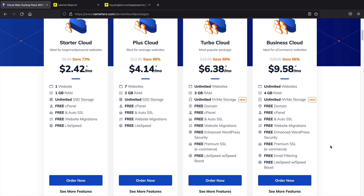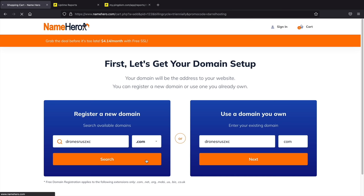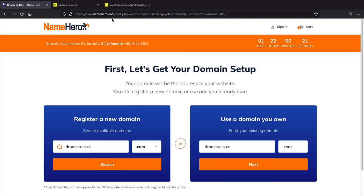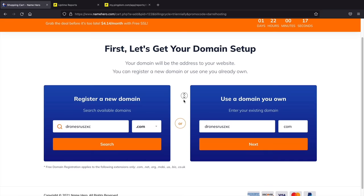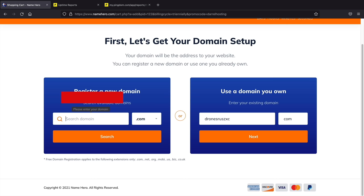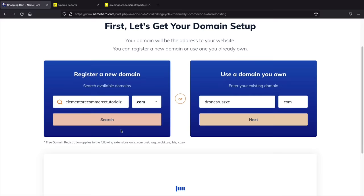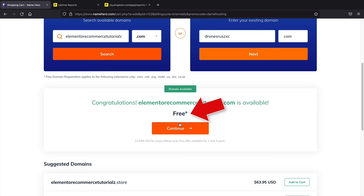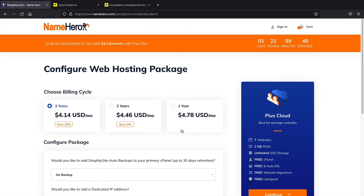Next, enter your domain name — the web address for your e-commerce website, like namehero.com. You also get a free domain with NameHero, saving you around $14 a year. Give your domain name some thought since it's personal to your website, then click Continue. I recommend selecting a one-year billing cycle to get a large discount while still giving yourself time to decide if this is right for you. The upsells aren't necessary since most features are available as free plugins, but you do get a free SSL certificate, which you'll need to accept credit card payments.